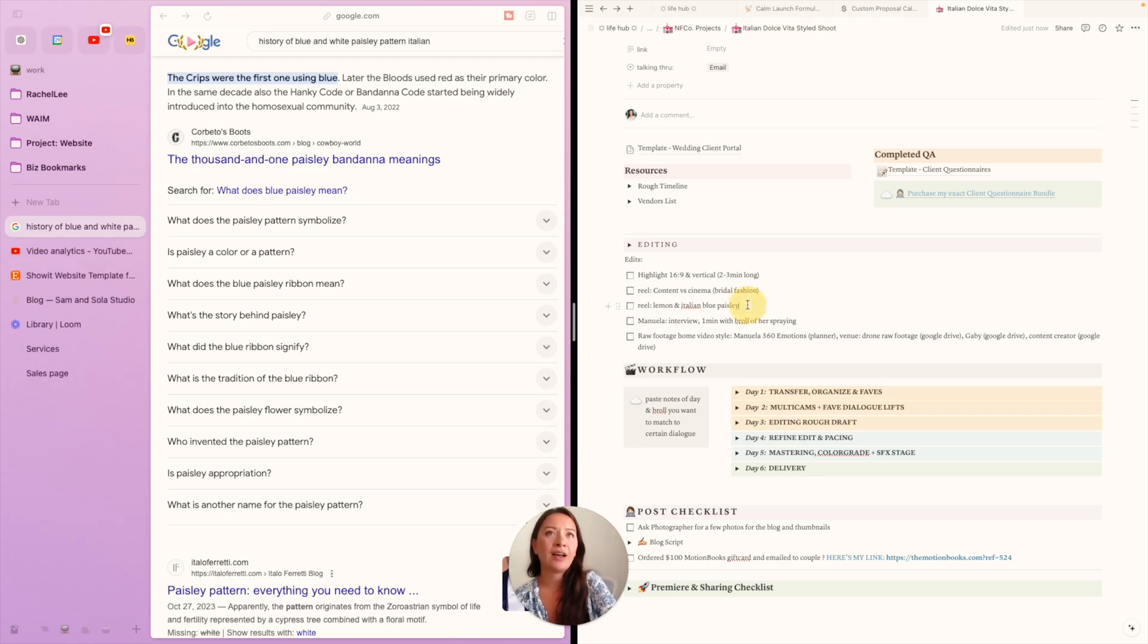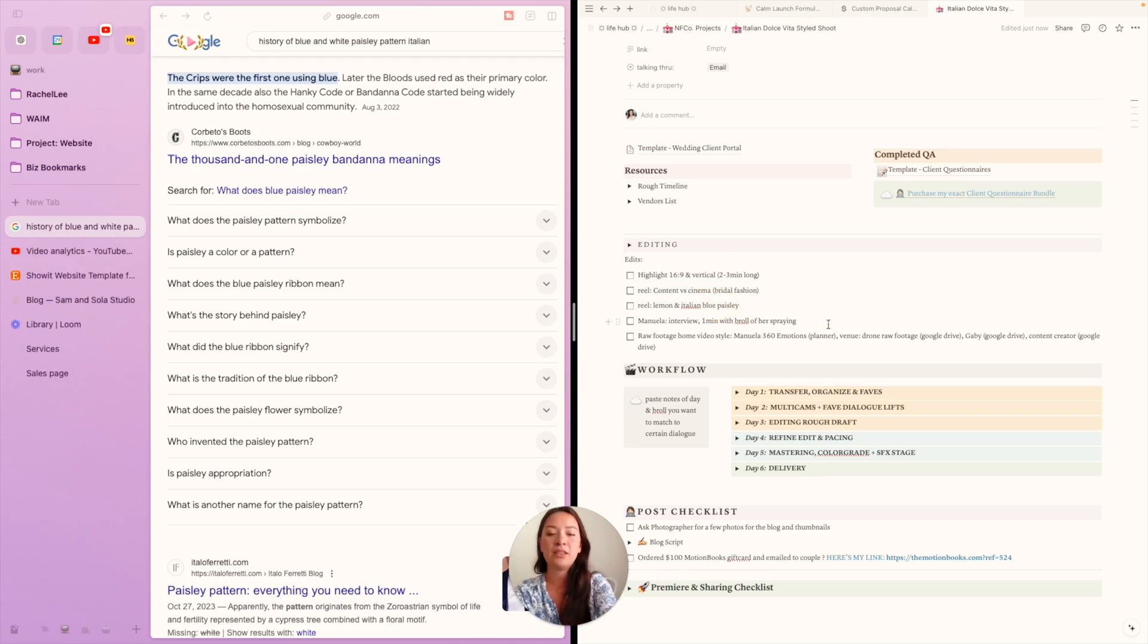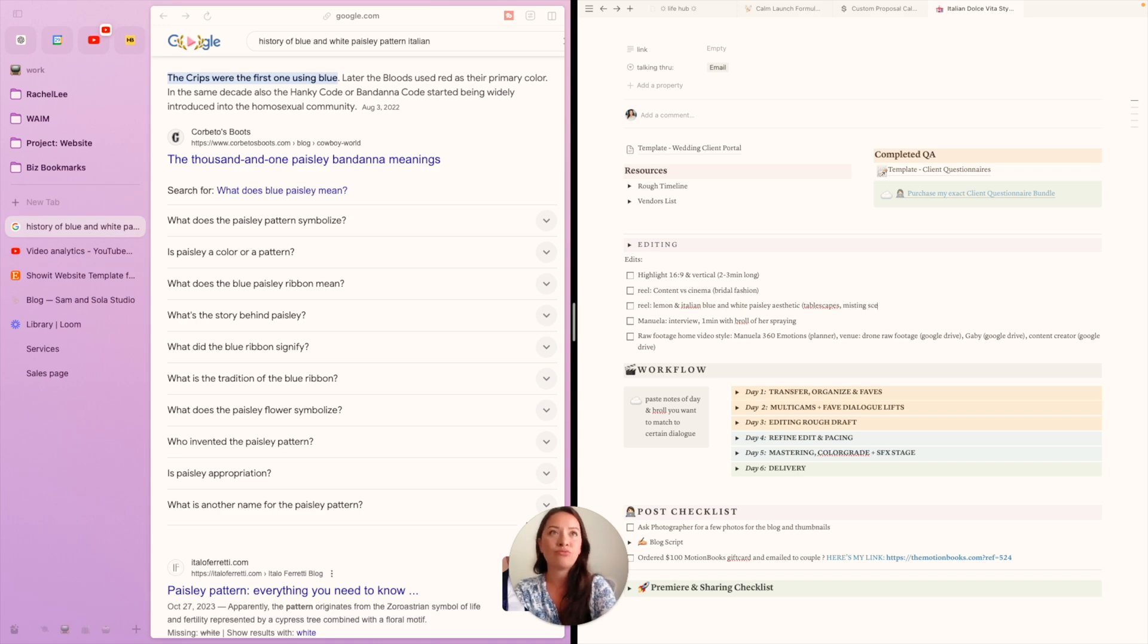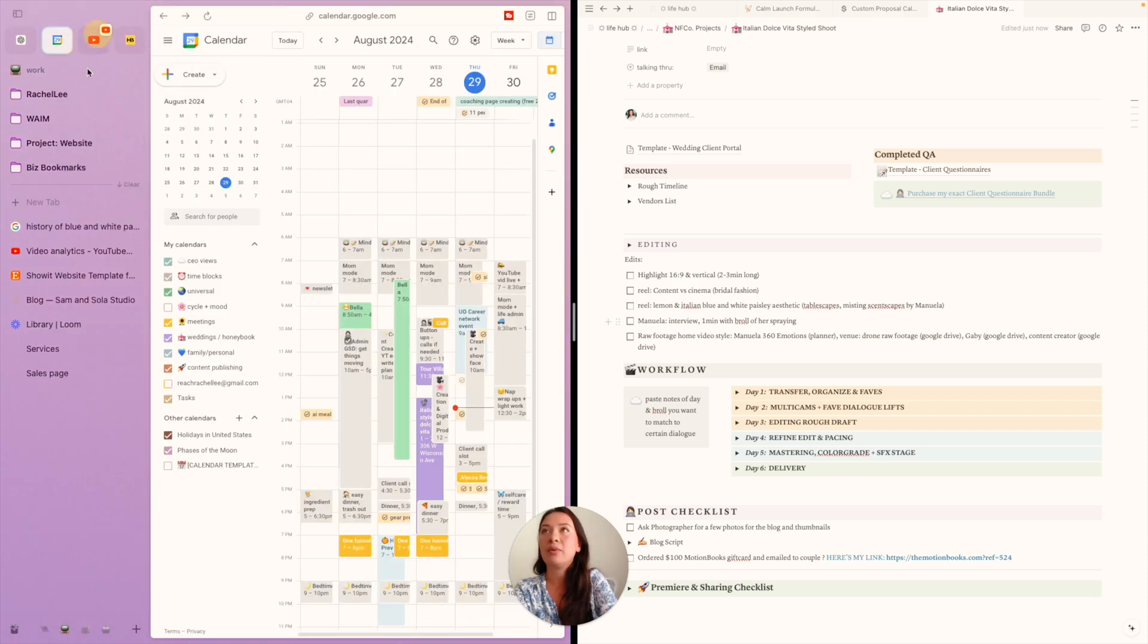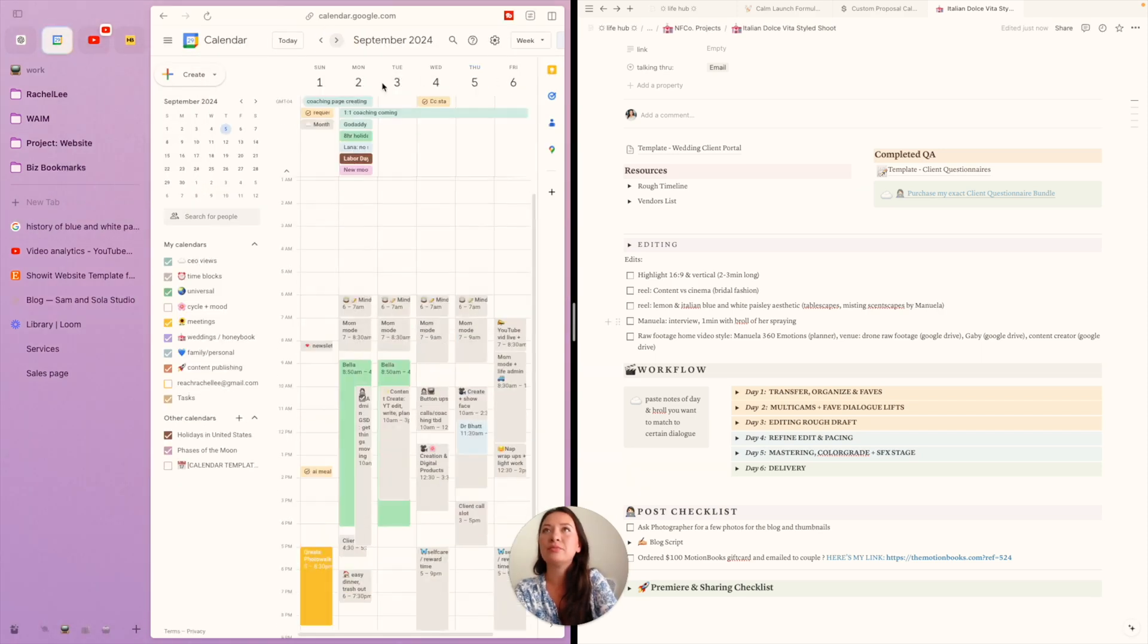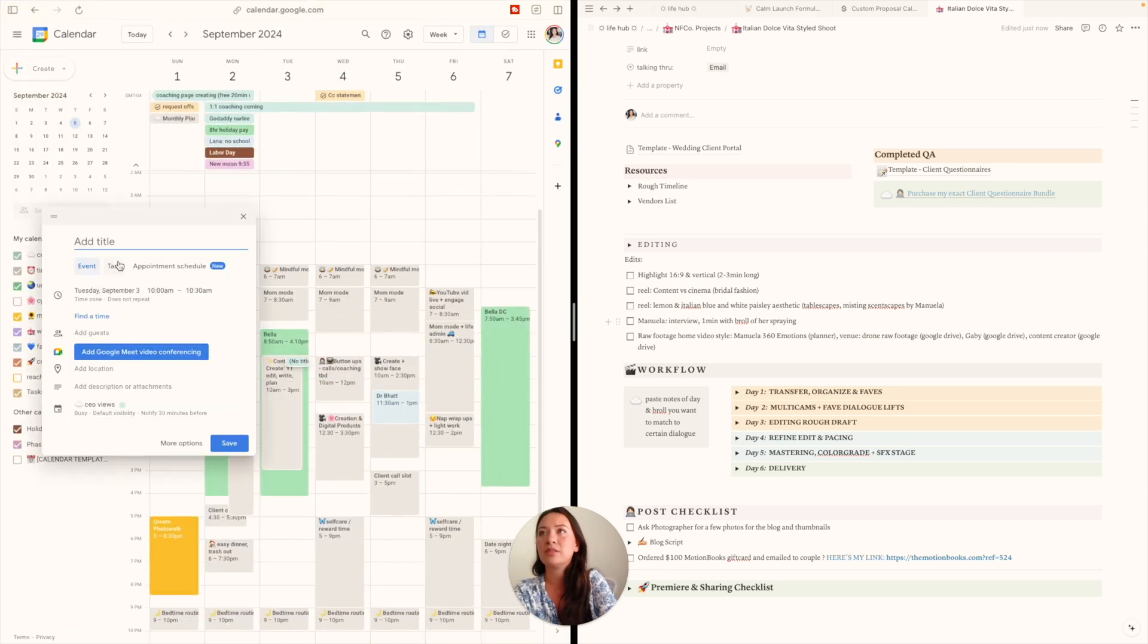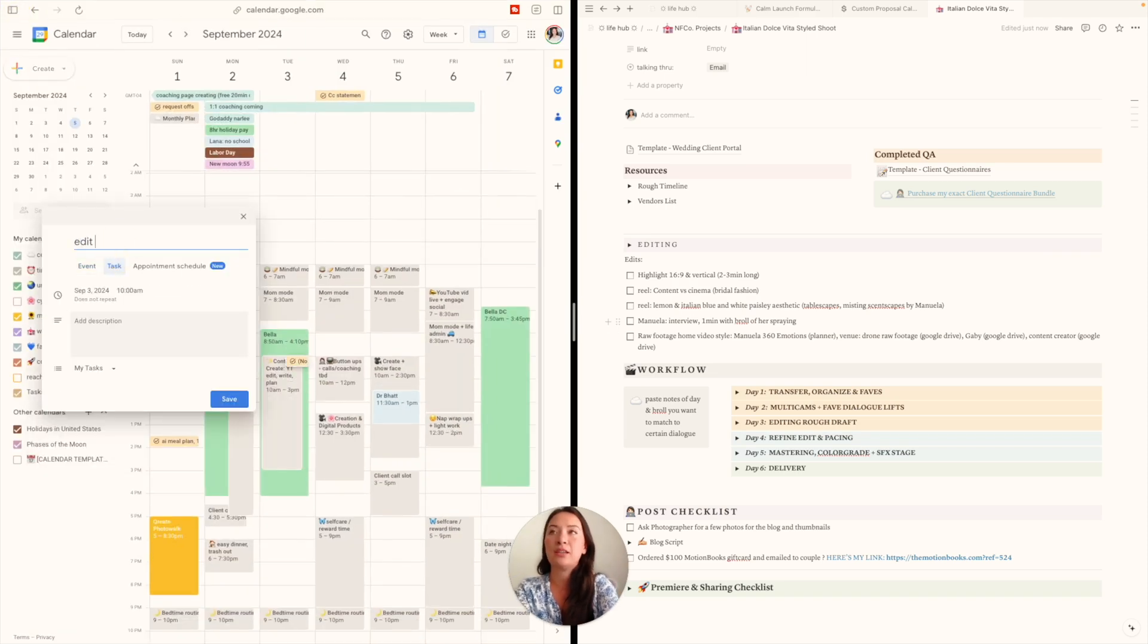I definitely want to have the lemon and Italian—this is close to it. I just wanted to do some more research on this lemon in Italian blue, blue and white paisley. I really want to show that off with the tablescapes. I want to show off the list, and by the way I'm going to plan to edit this—so this is going to be a task and then edit.